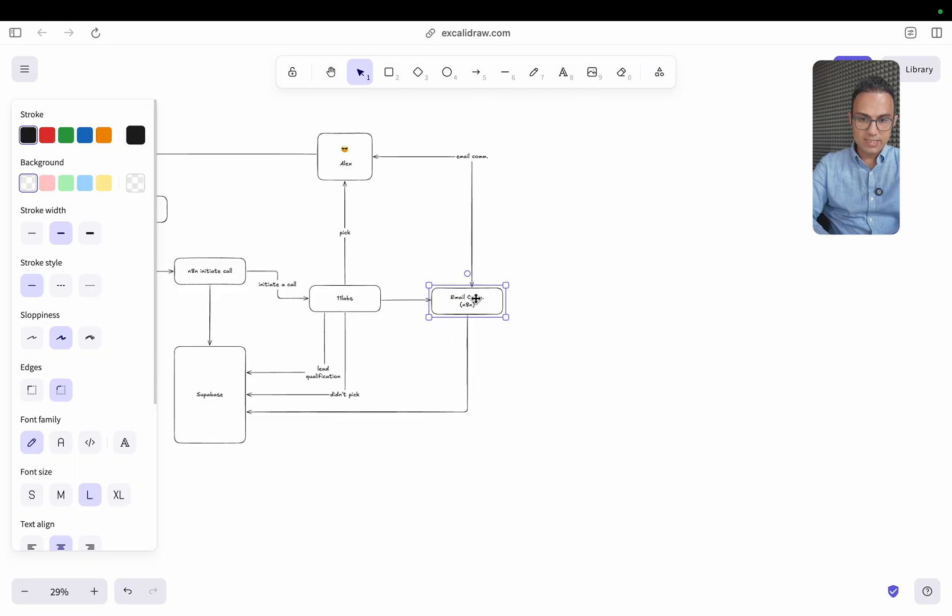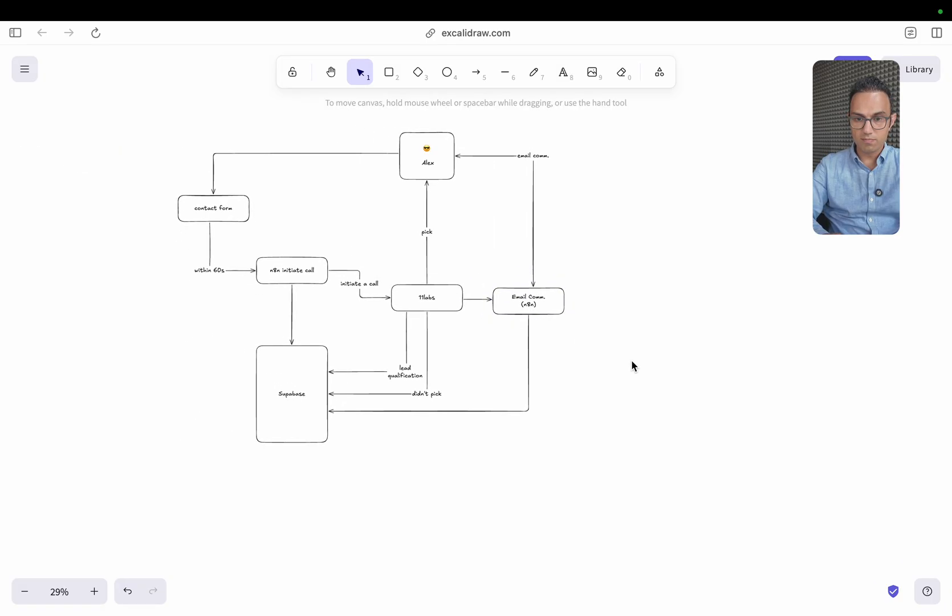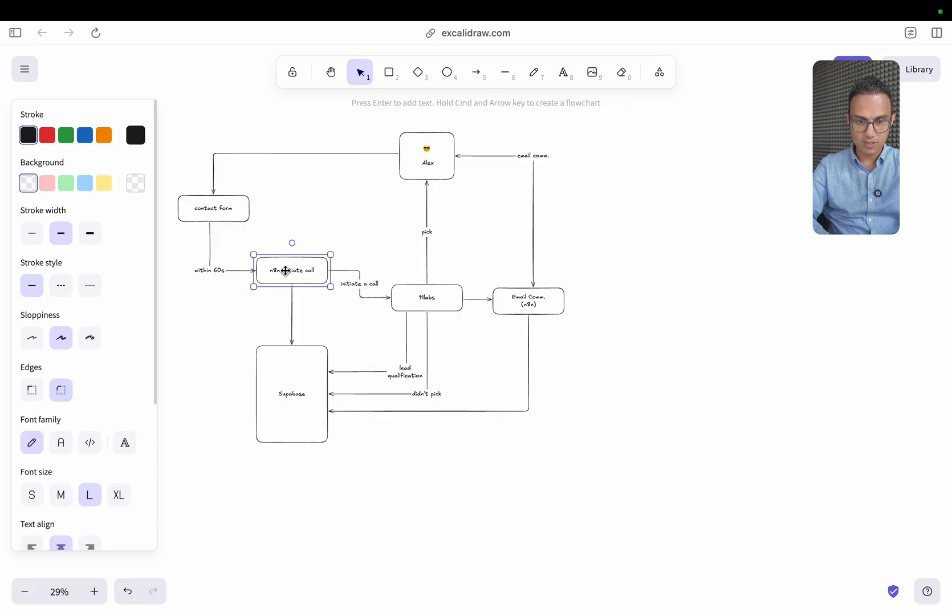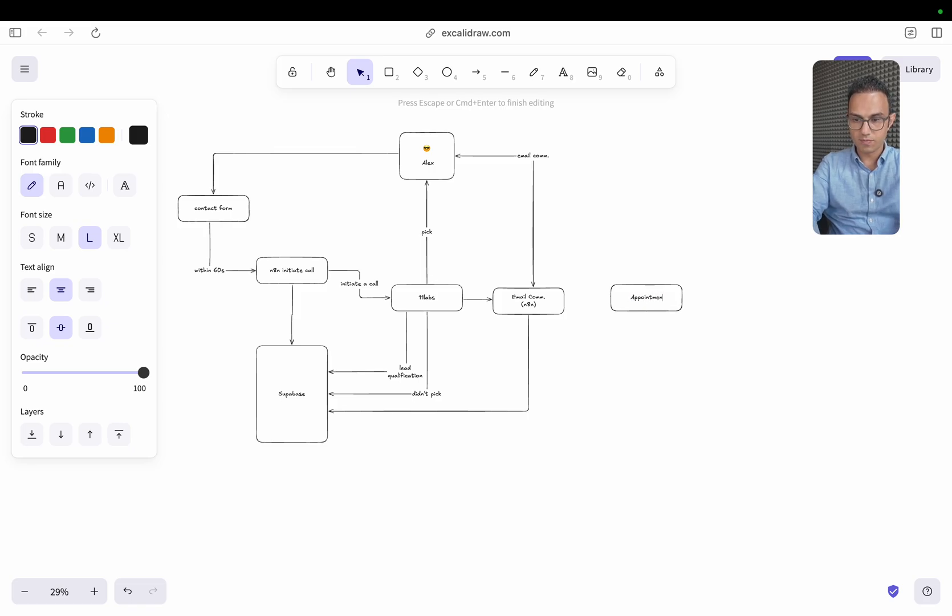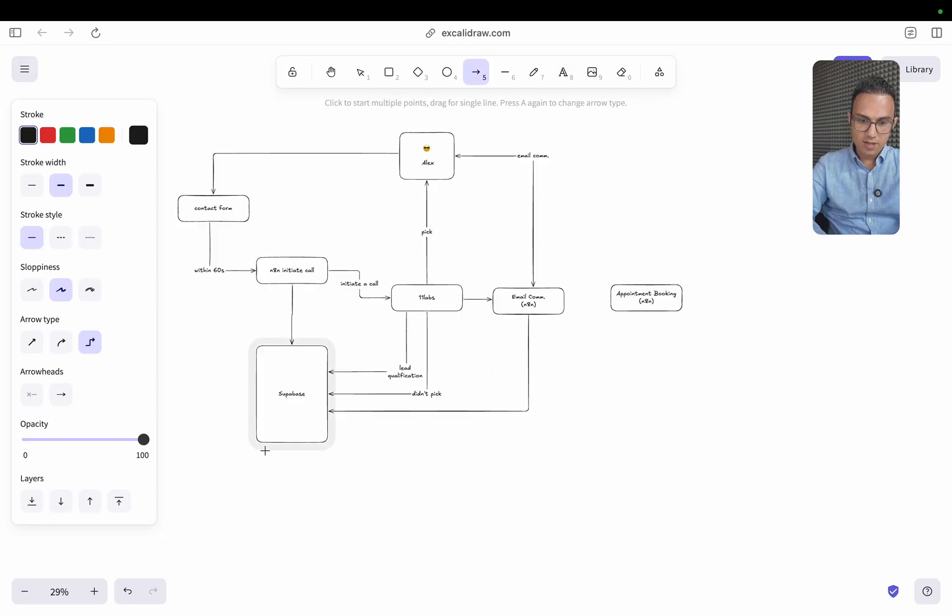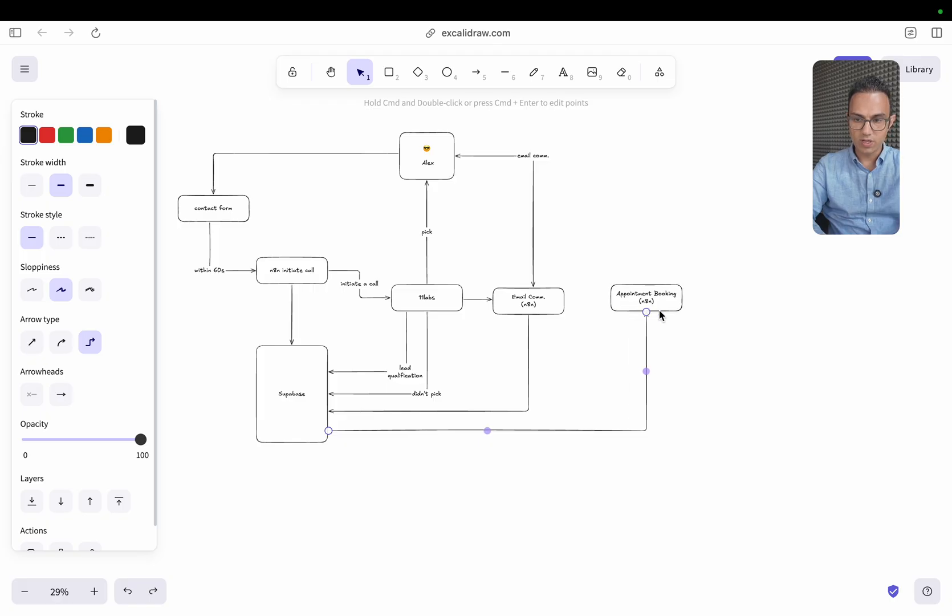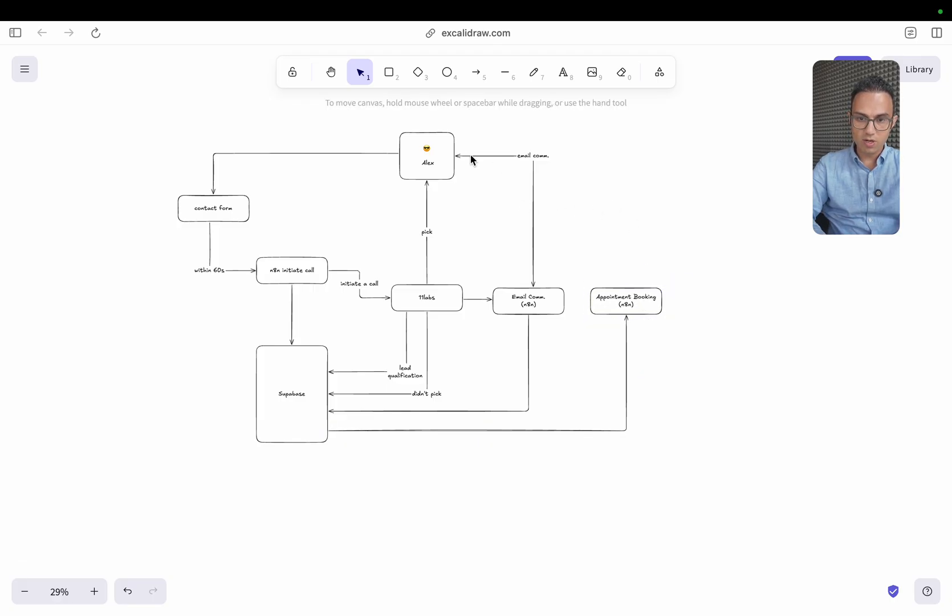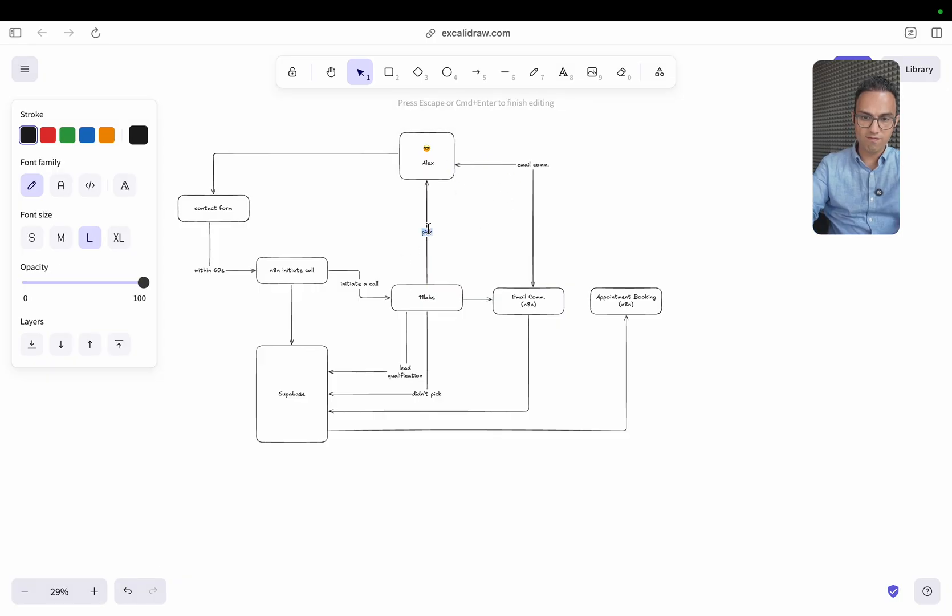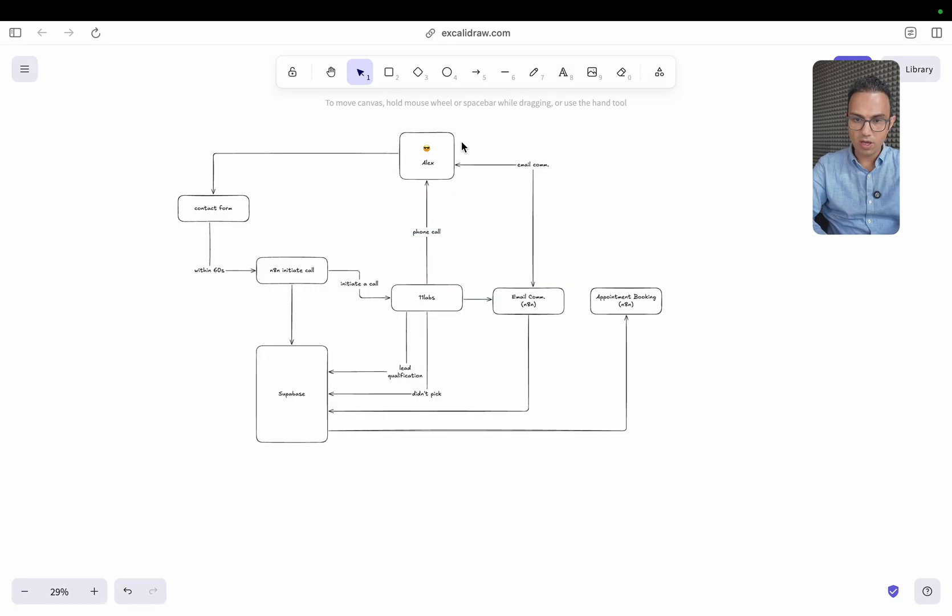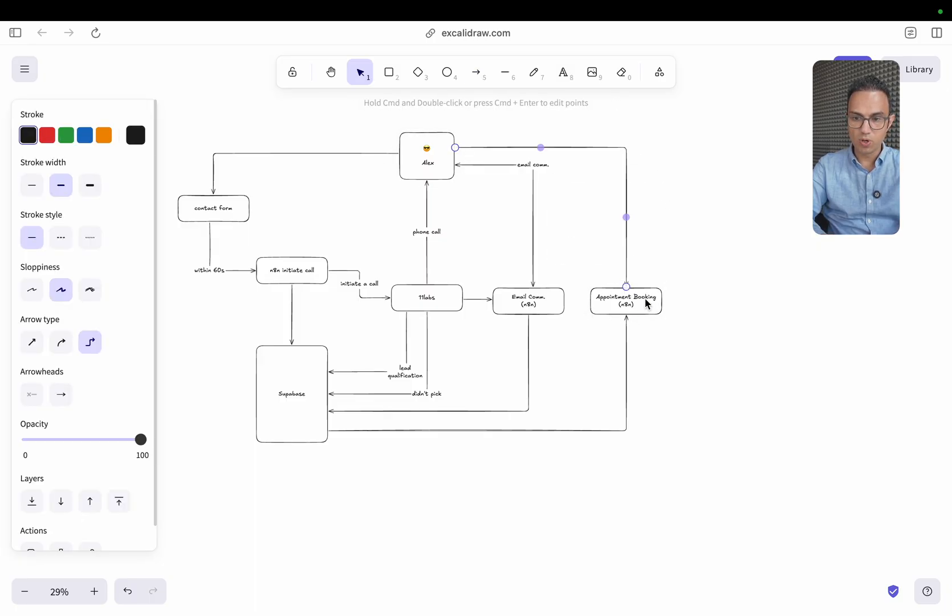So once the data is there, then we do quite a bit of things, which is another n8n workflow taking care of intro call or appointment booking. This would be another n8n workflow that will take all of that data that is coming in and qualifying this lead with Alex. And also getting either through an email or through a phone call, gets a time from Alex and books an appointment on my calendar.